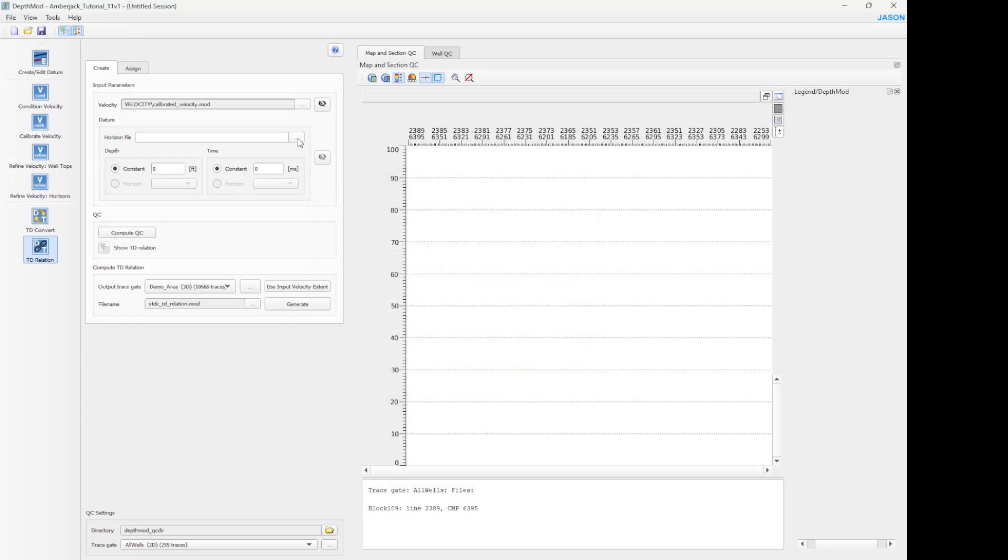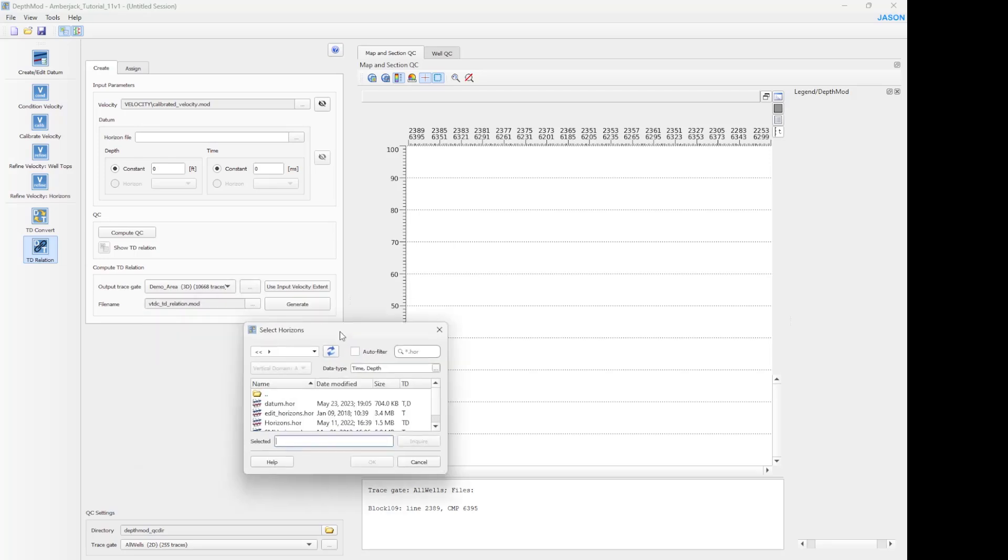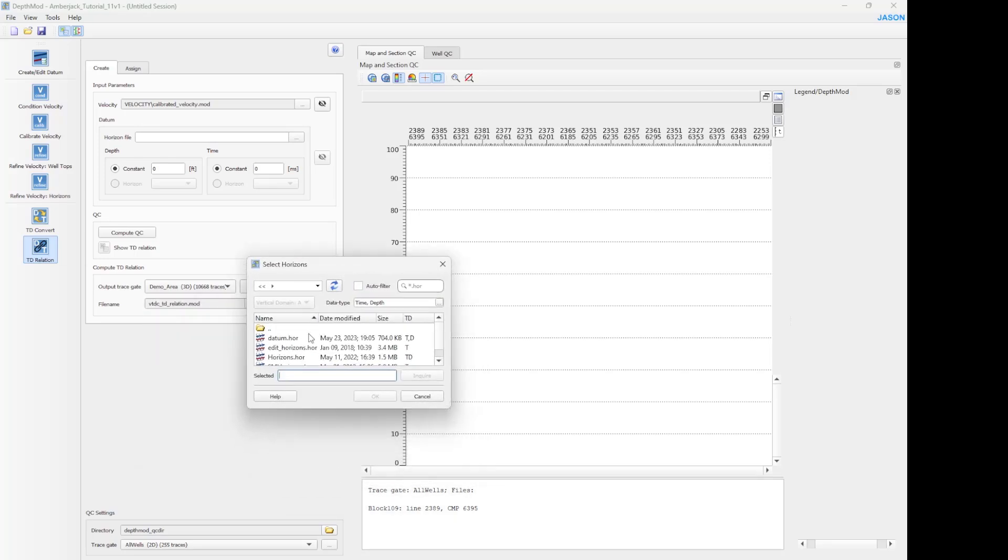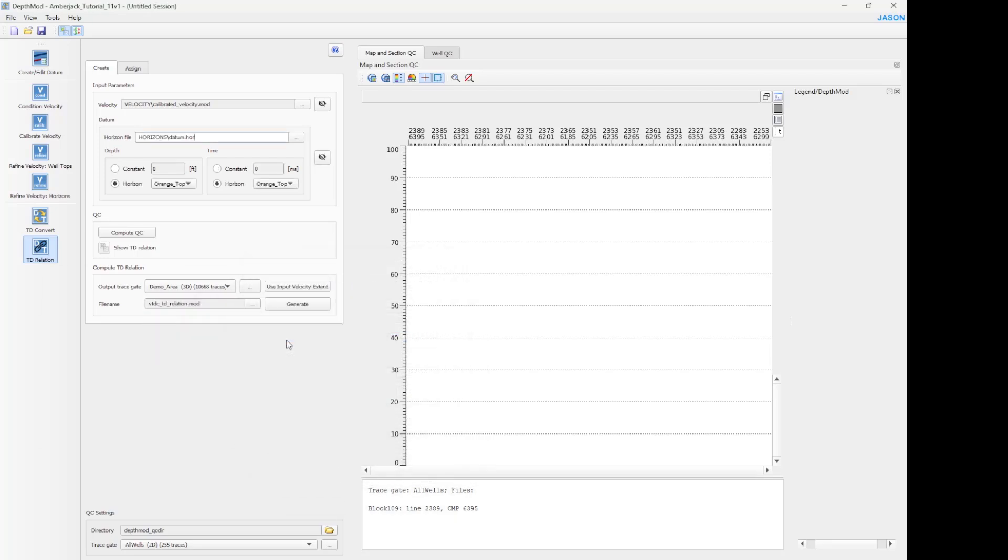And also you need to specify the data generated on the first step. The data, if you remember, is the orange top. The data also can be constant values from the depth domain and time domain.